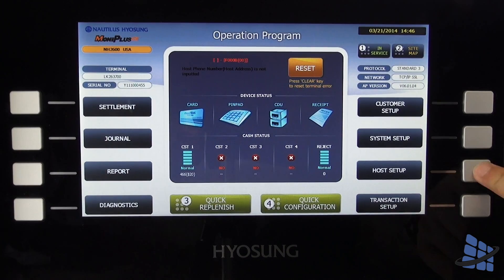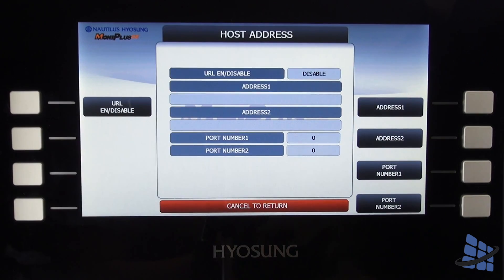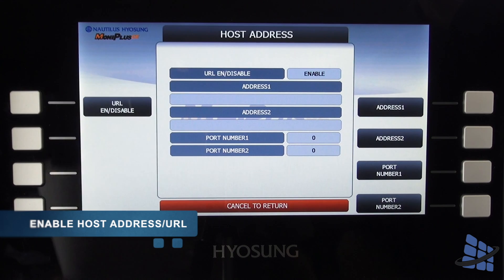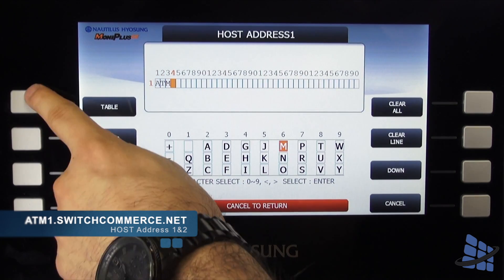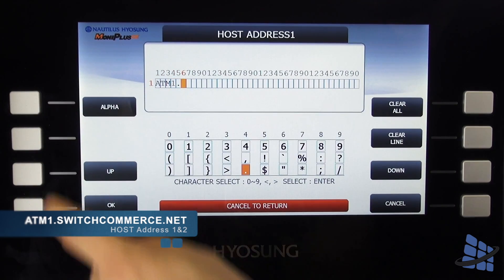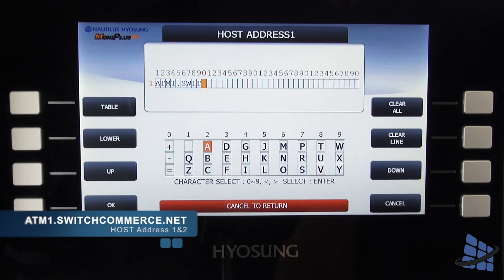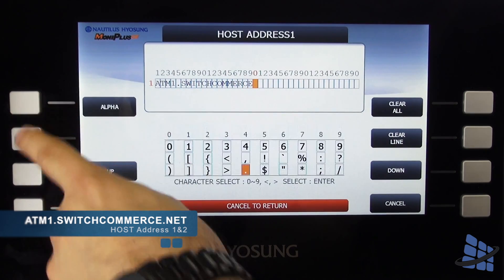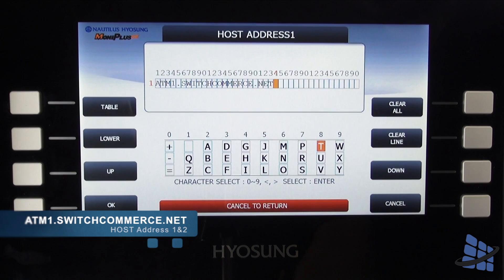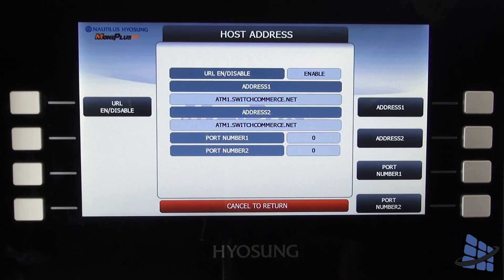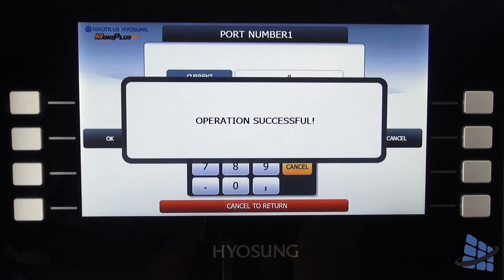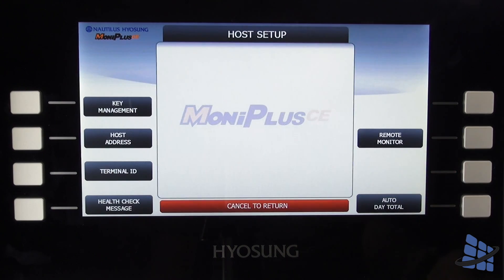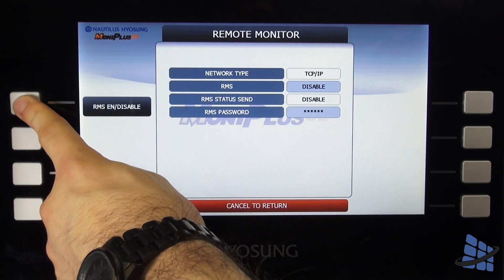Starting again from the main menu, select host setup and host address. Ensure host address is enabled and enter in the following address: atm1.switchcommerce.net. Set your port number to 1440 and go back to the host setup menu. Now you just have to enable RMS receive and set the RMS device to TCP IP.